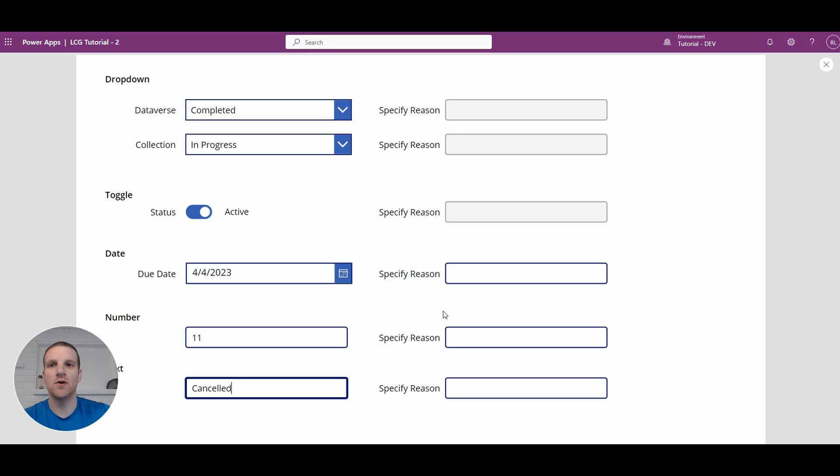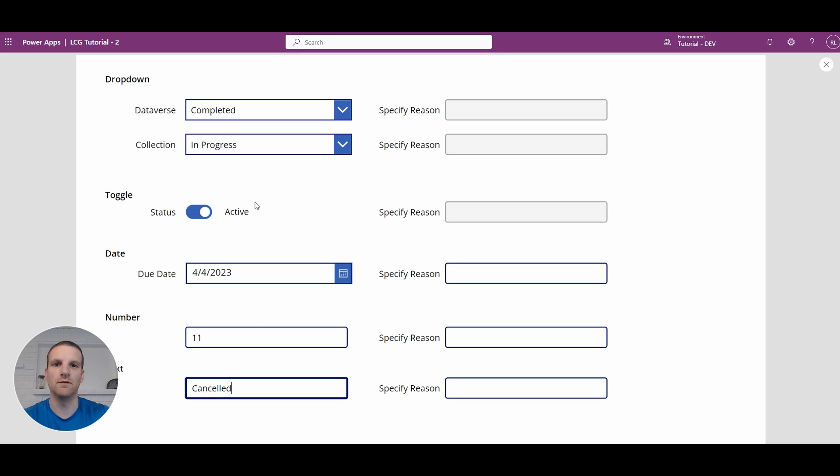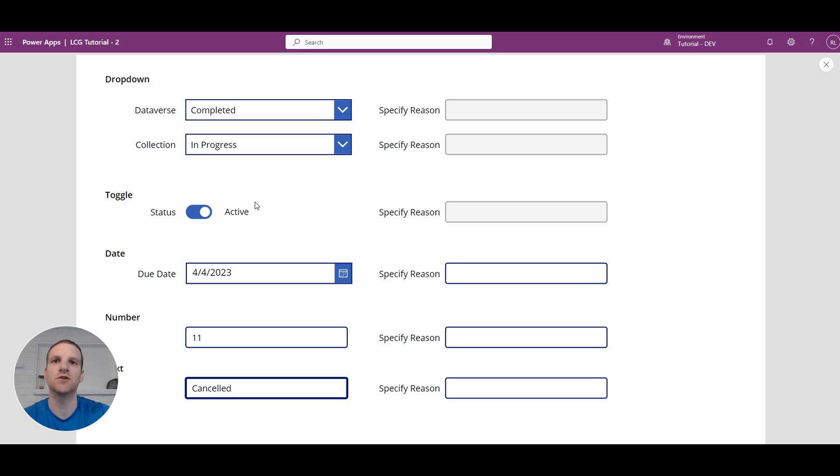So based on going through all these controls here hopefully this gives you an idea of how to disable other fields in your app based on certain conditions being met with a drop down, toggle, date or even a text input as well.